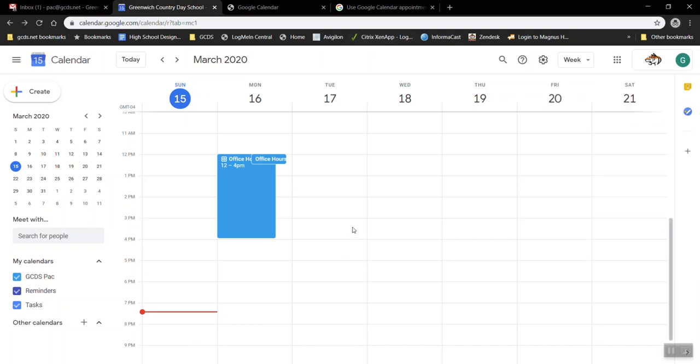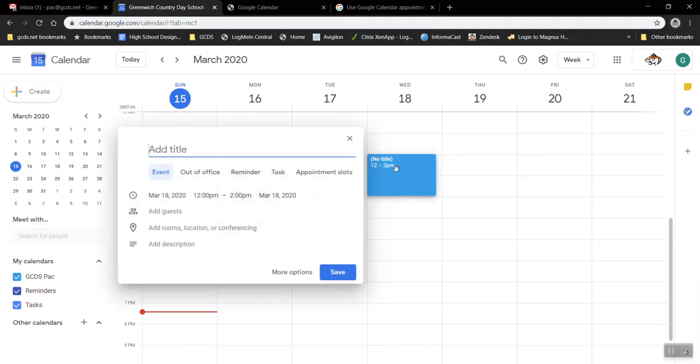Now let's say for example I want to create office hours on Wednesday the 18th from 12 to 2. If I click and drag I'm creating an event and I can say office hours. Now before I hit save there are several options underneath that title. One of them is appointment slots.